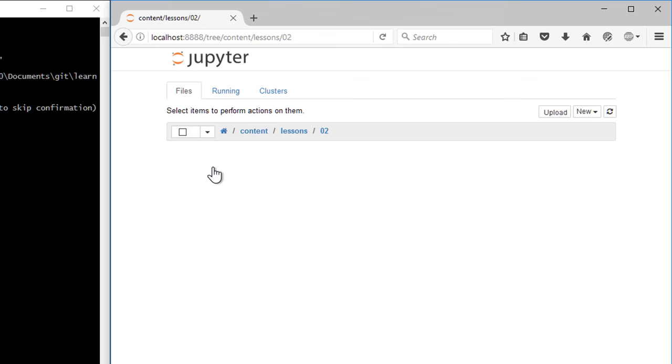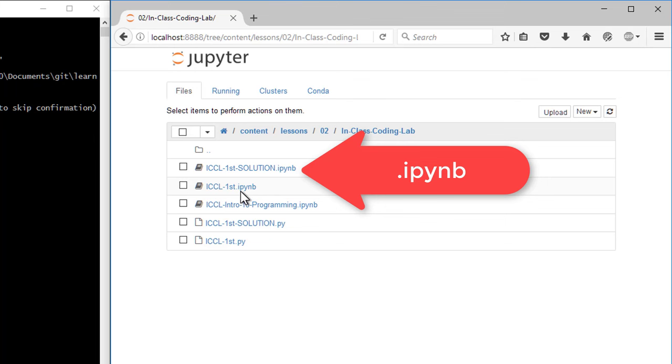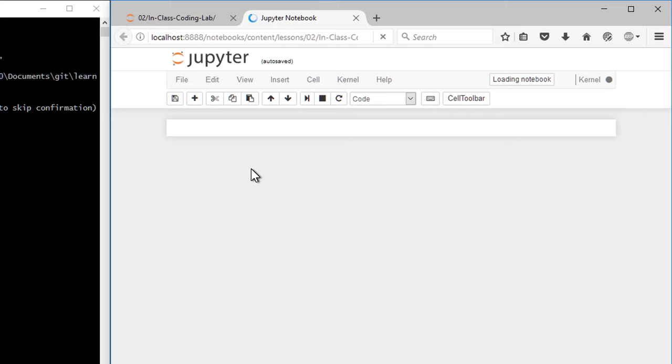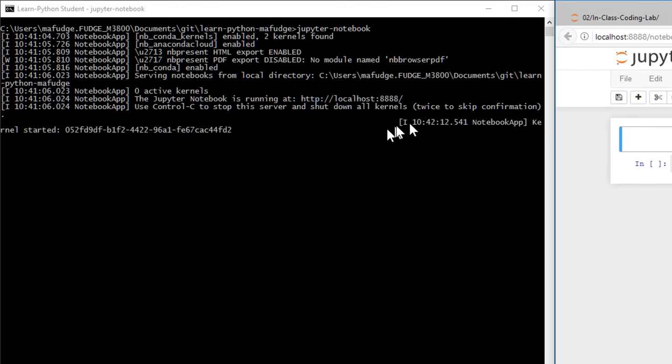So what I'm going to do is I'm going to open up one of our lessons here, and you always know the ones that you should be opening up in Jupyter because they end in IPYNB. That's the IPython notebook file. It's going to open this up, and you'll see that over here in the console it now shows me that it has launched a kernel.